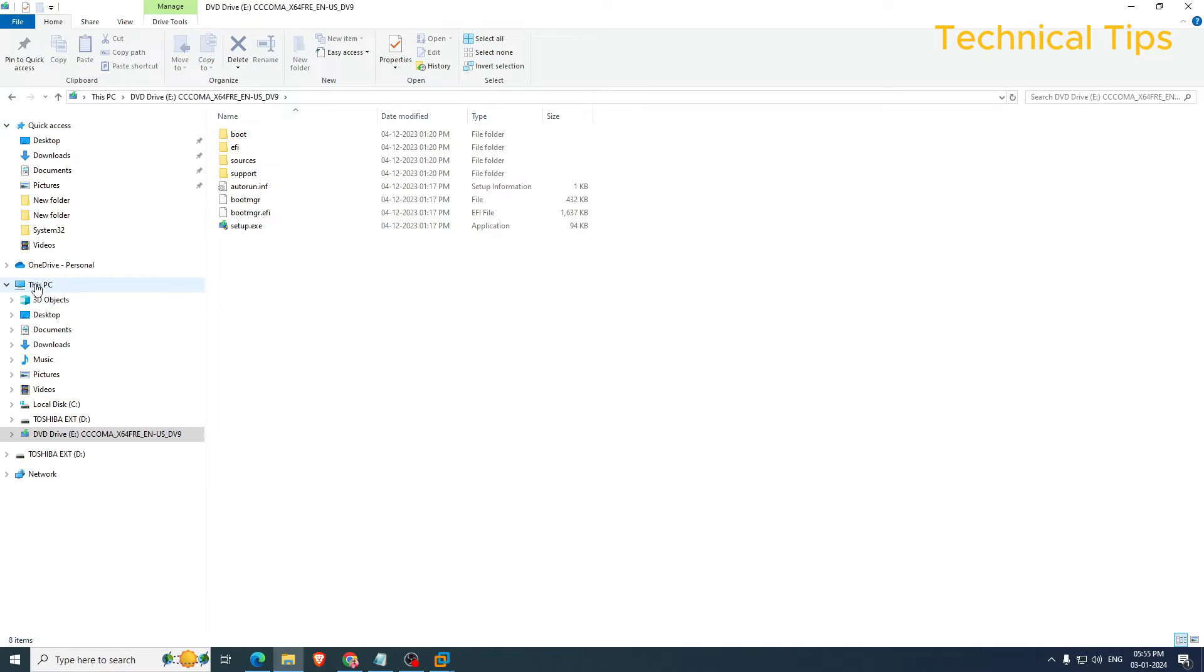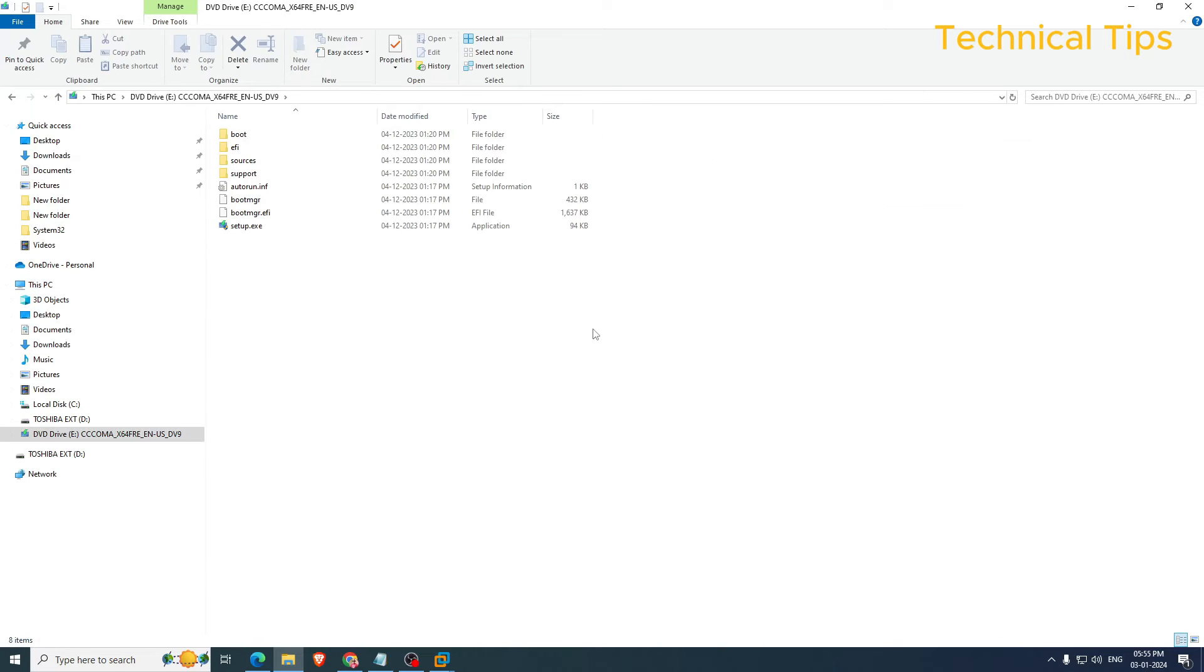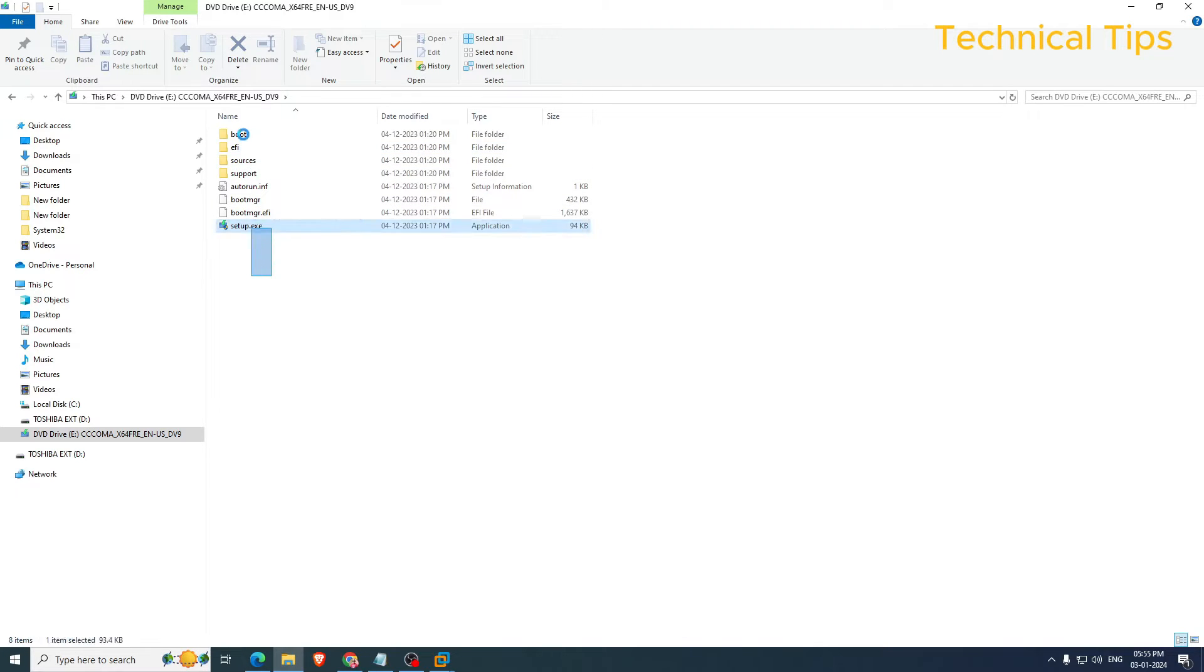If you click This PC you will see your mounted file here. Just double click it and you will see the files which are available in that ISO file. We will copy them all.